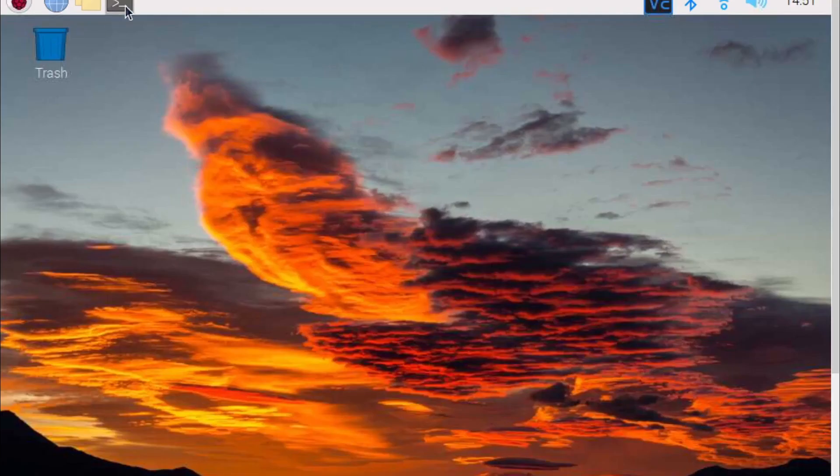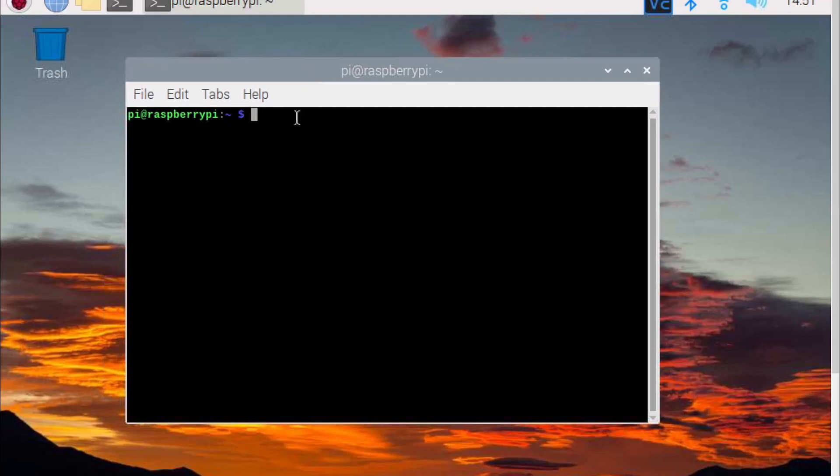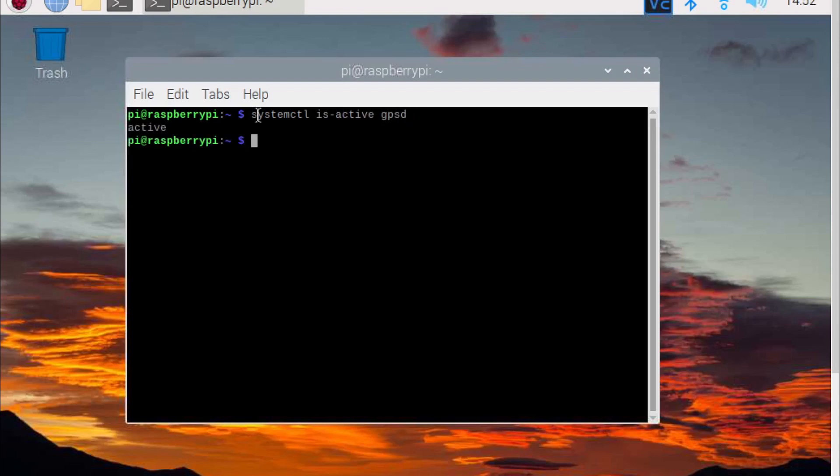We can check the software is installed correctly by typing systemctl is-active gpsd and systemctl is-active chronyd.